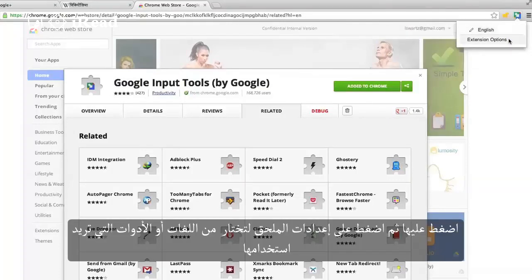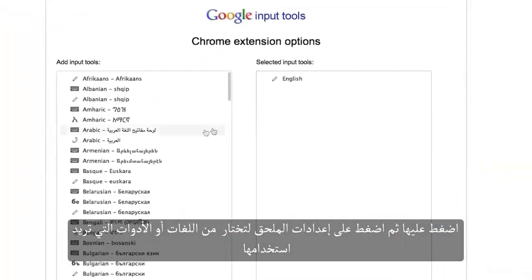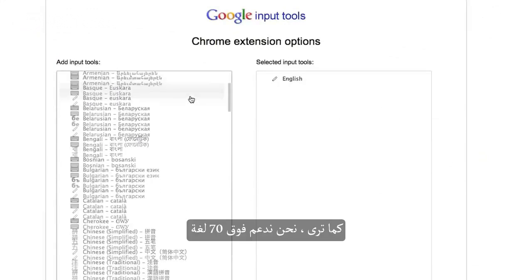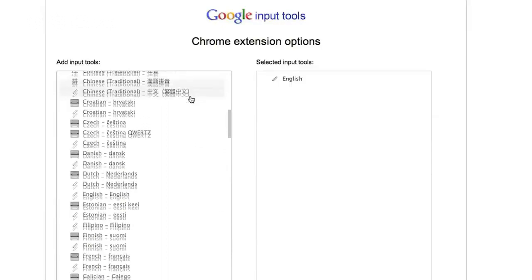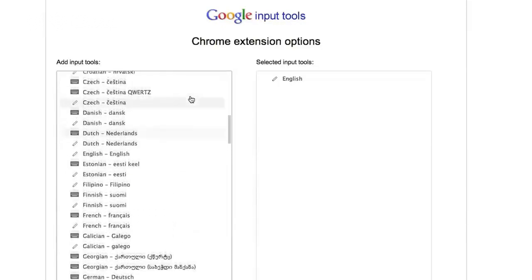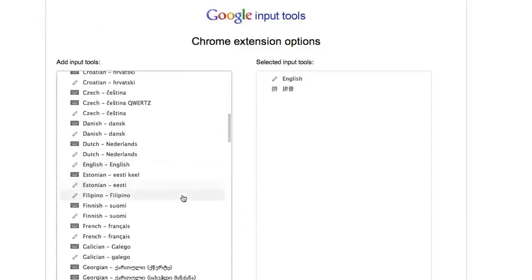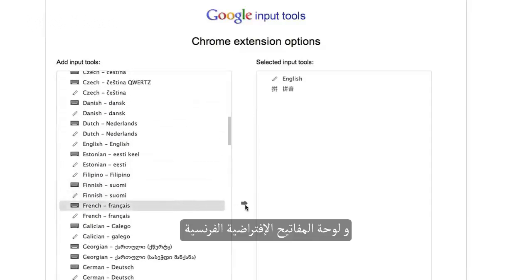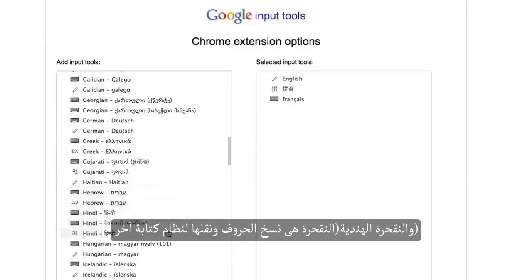Go ahead and click on it and click on Extension Options to select which languages and tools you want to use. As you can see, we support over 70 languages, and many languages support multiple input tools. I'll select Chinese Pinyin, French Virtual Keyboard, and Hindi Transliteration.